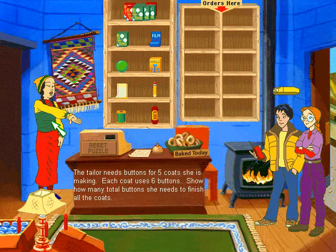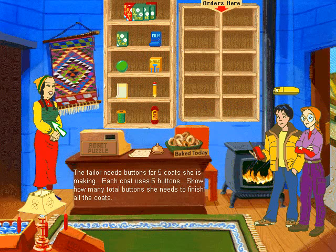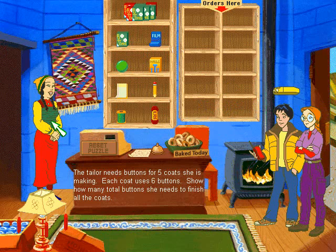Oh, thank goodness you're back. I need your help in filling orders again. The tailor needs buttons for five coats she is making. Each coat uses six buttons. Show how many total buttons she needs to finish all the coats.